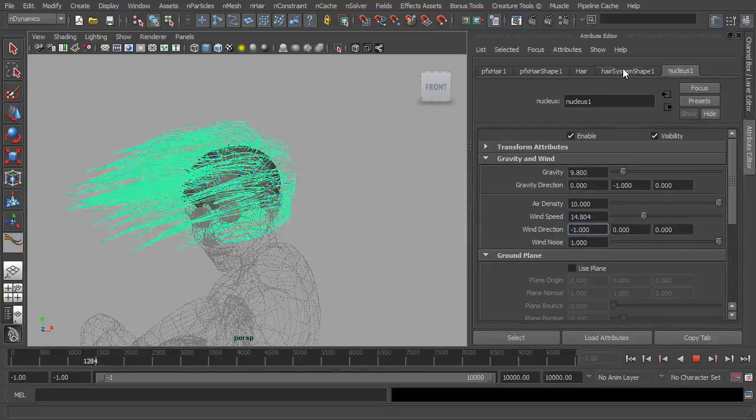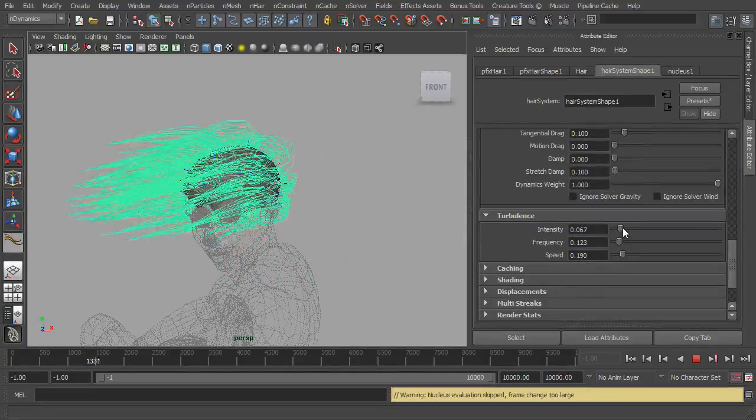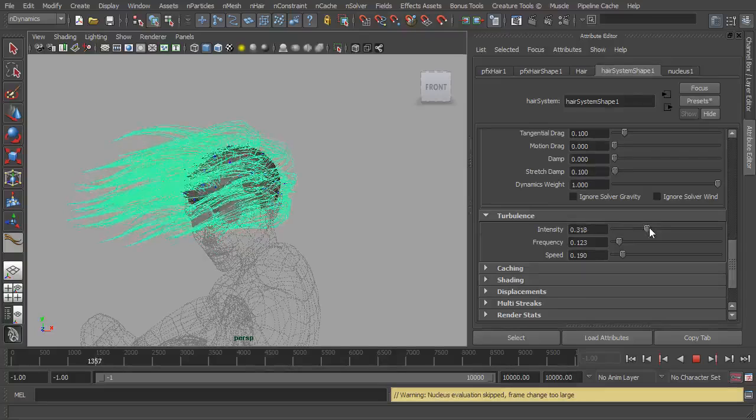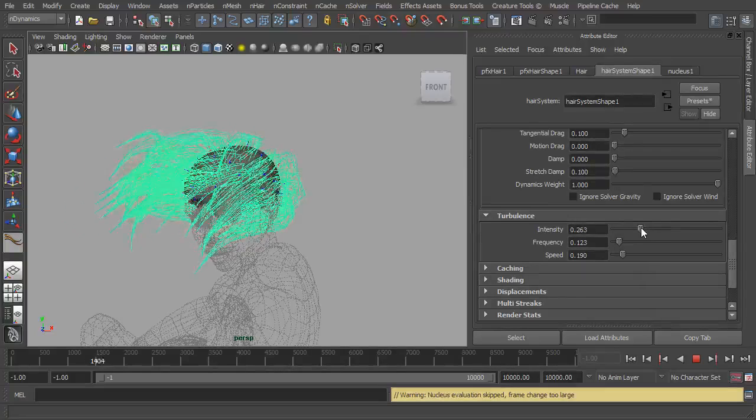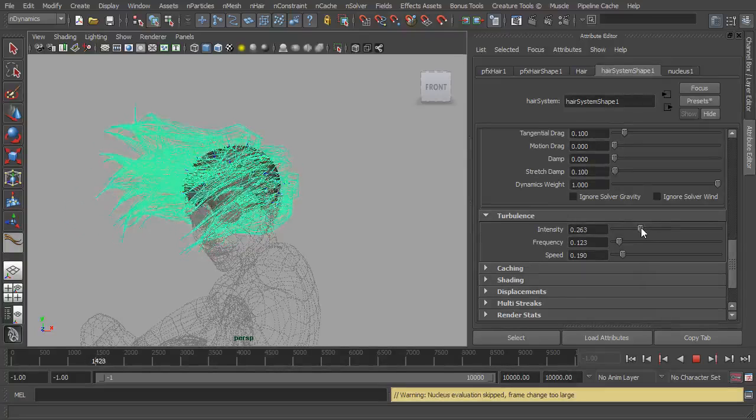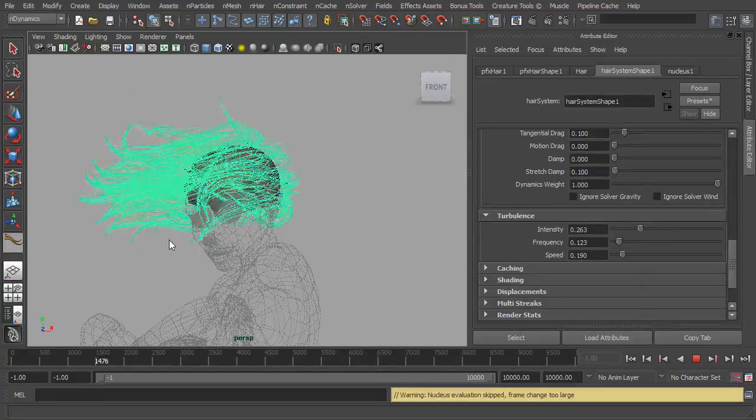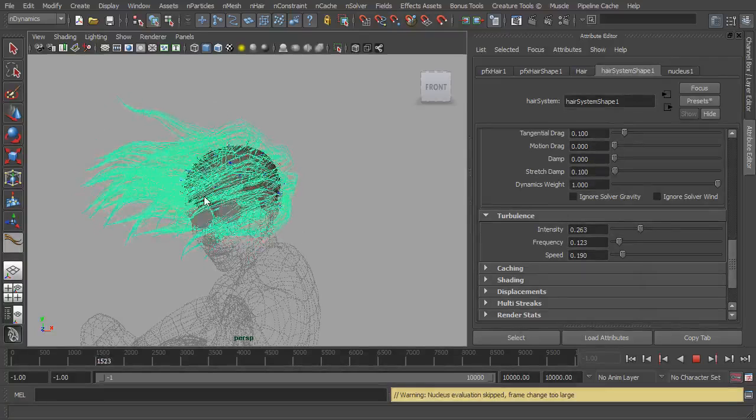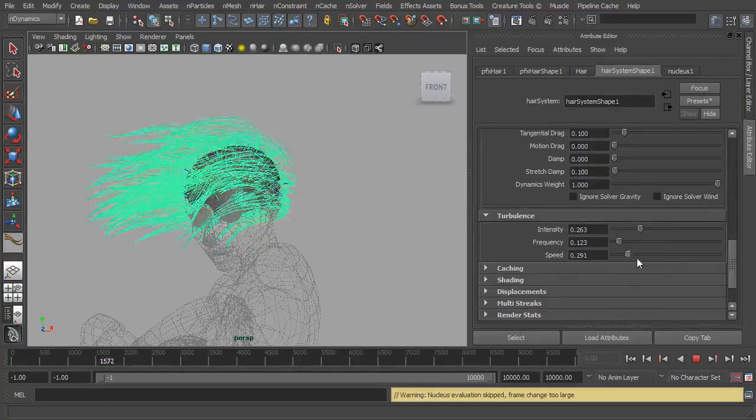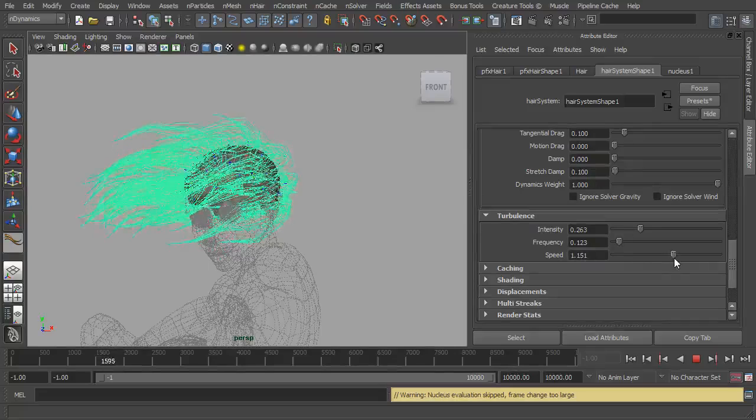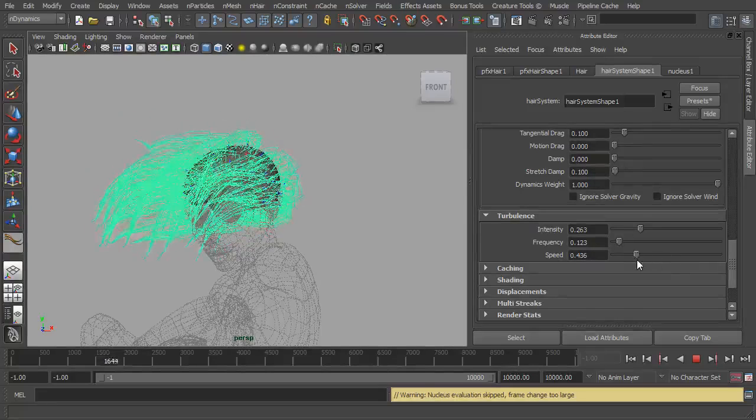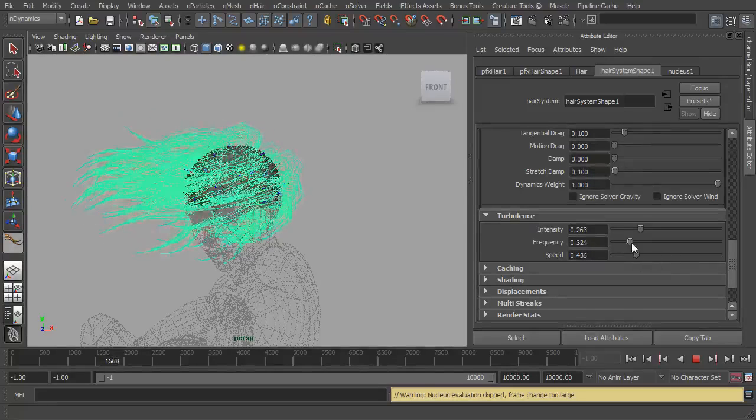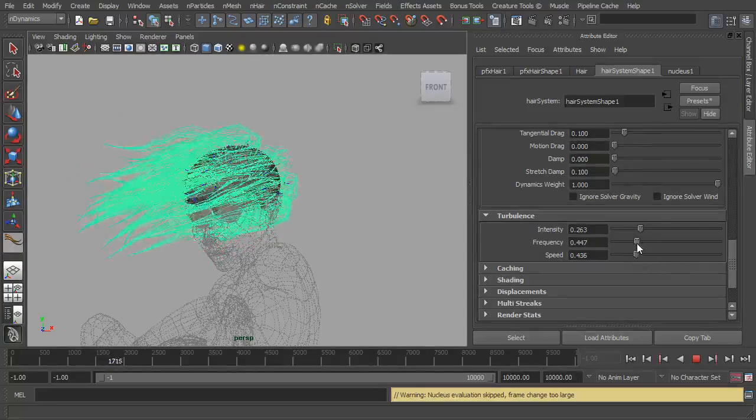And now we can go back to our hair system and now we can start playing around with the turbulence. So now the hair is blowing all over the place, got a nice bit of turbulence in there. Turn up the speed, make it a bit faster, adjust the frequency as well.